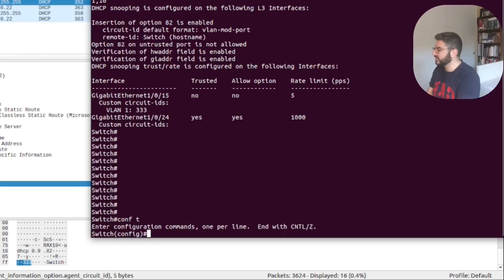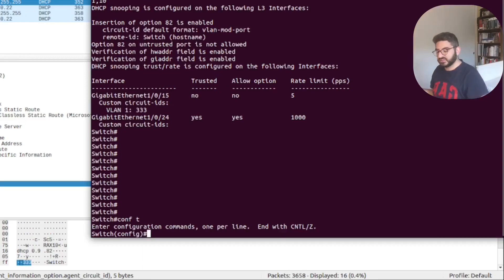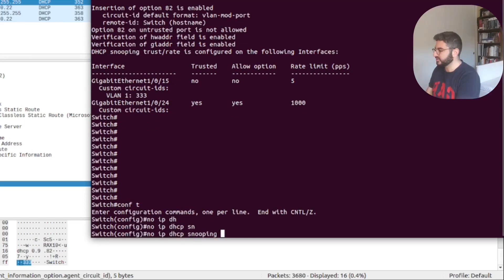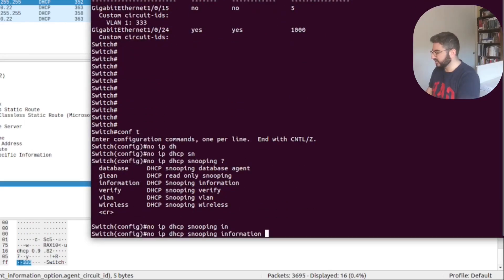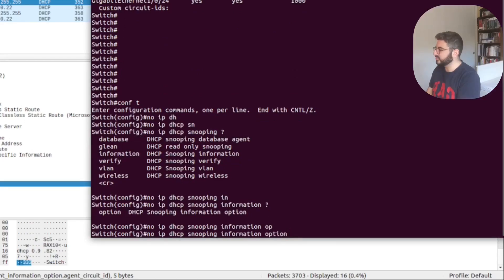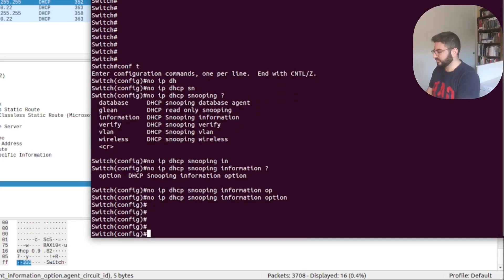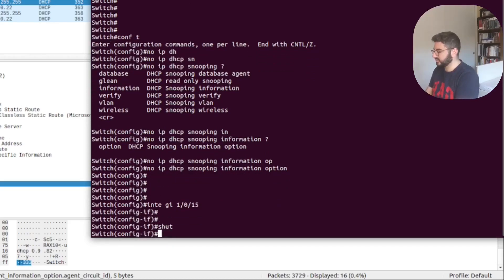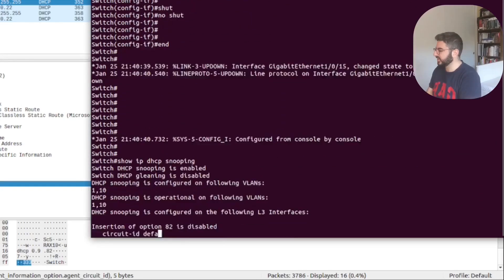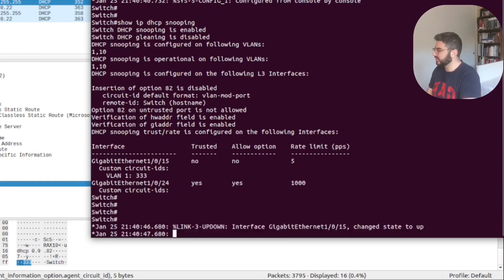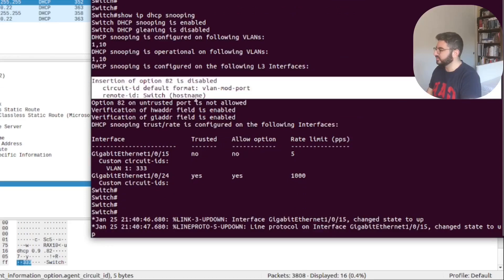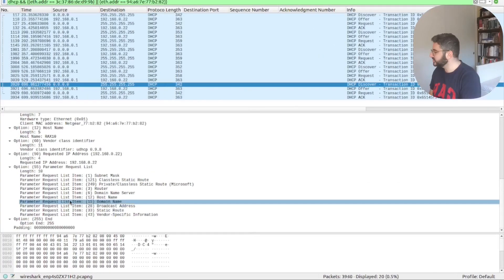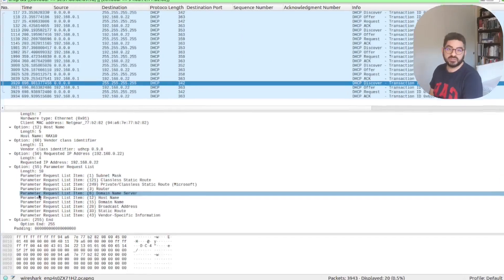If you want to disable Option 82 — so you just want to validate that DHCP requests are coming from a trusted port — you simply run 'no ip dhcp snooping information option'. After doing a shut and no-shut on the port and looking at the capture, you can see Option 82 is now disabled and no longer appears in the packets.